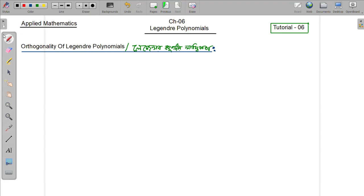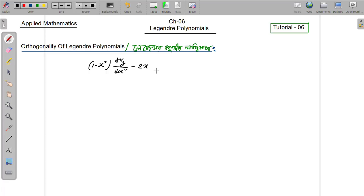We have seen the nth-order Legendre differential equation: (1 minus x squared) times the second derivative of y, minus x times the first derivative of y, plus n(n+1)y equals 0. This is the nth-order Legendre differential equation.